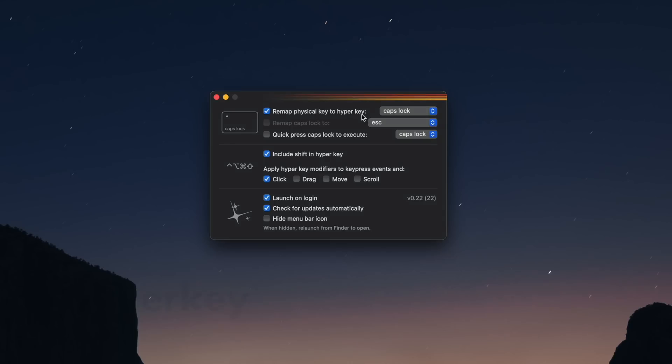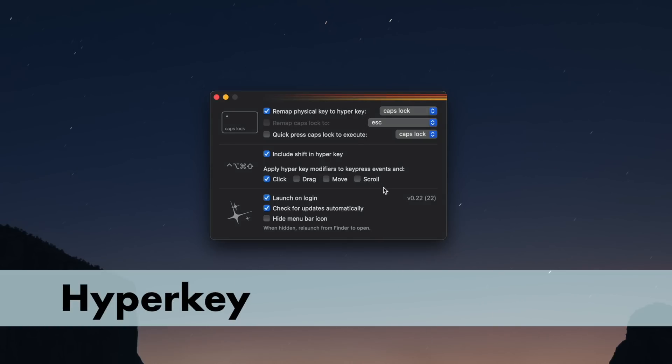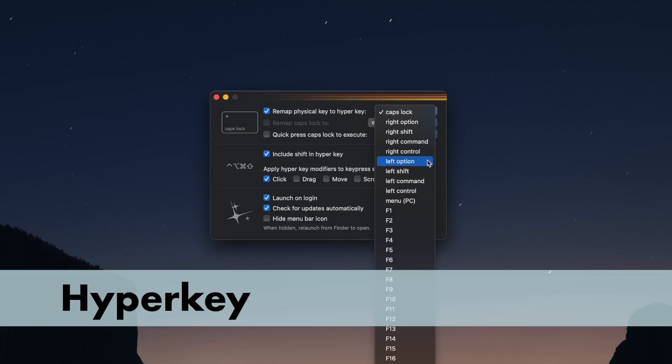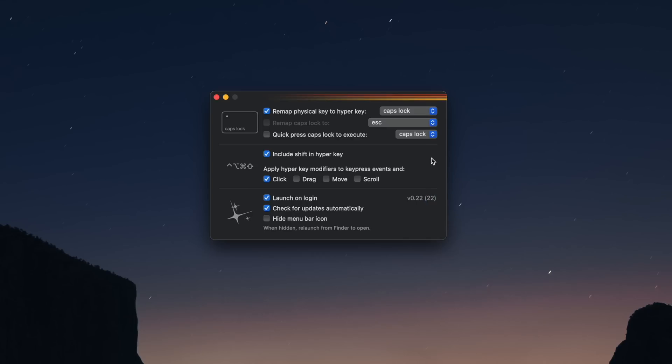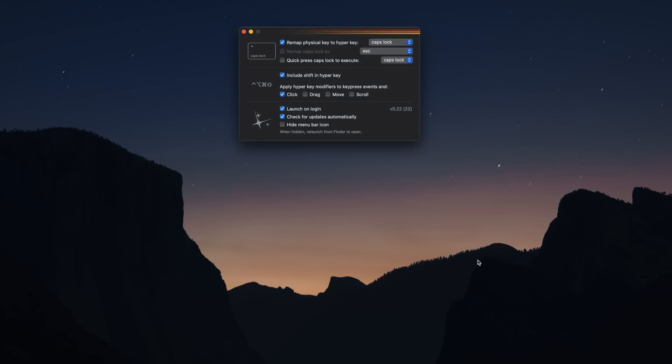The first app I want to talk about is Hyperkey. This app has been around for a long time but it took me a little bit of time to get on board with it. Hyperkey remaps a physical key to be the combo of Command Control Option Shift all at the same time, giving you a whole new modifier to use with macOS.